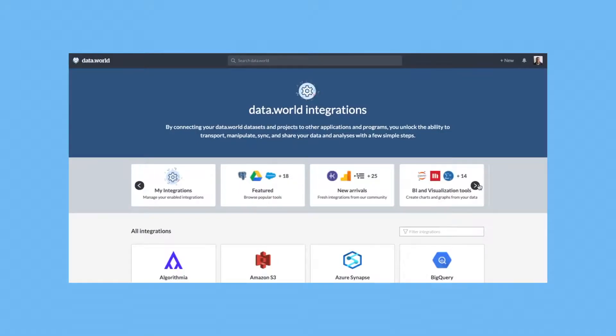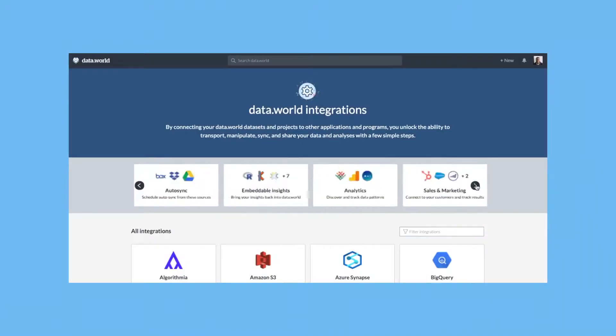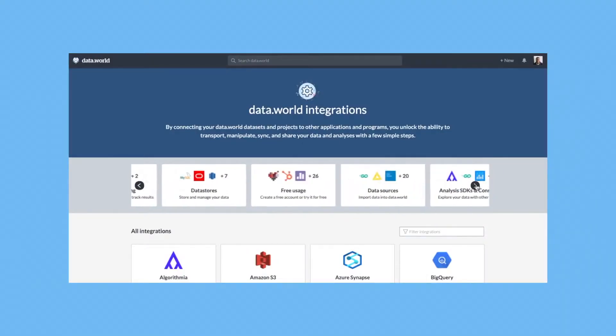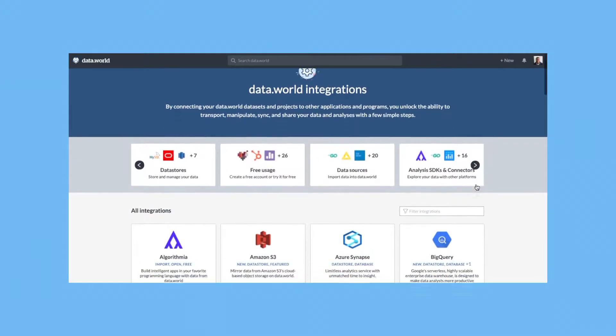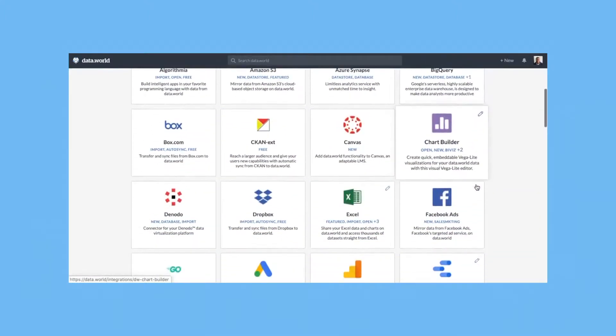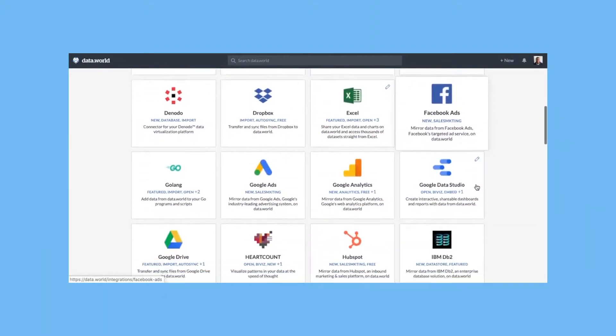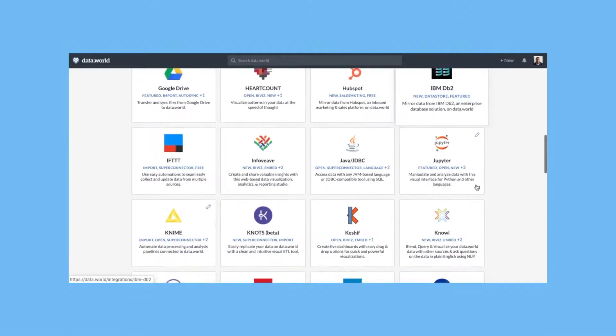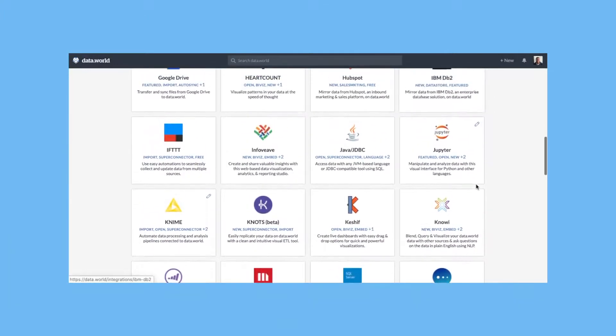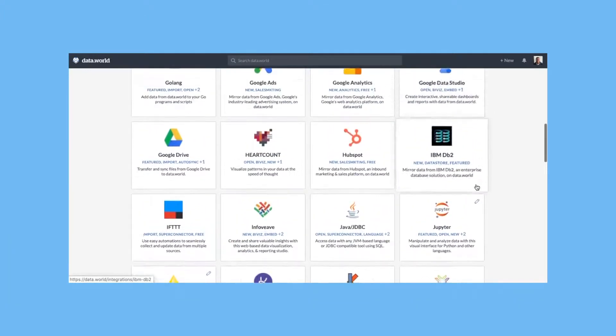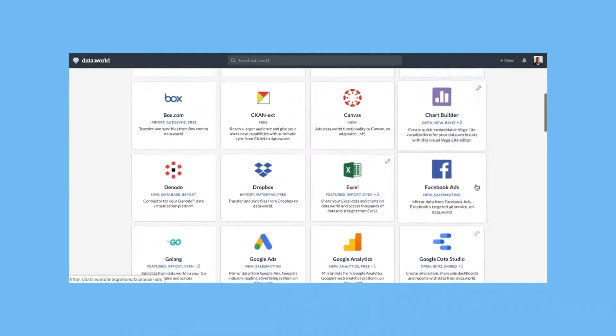With data.world you can quickly and easily connect to and catalog data from any source including on-prem and cloud databases, business intelligence dashboards and reports, file systems, shared drives, SaaS tools, APIs and more.